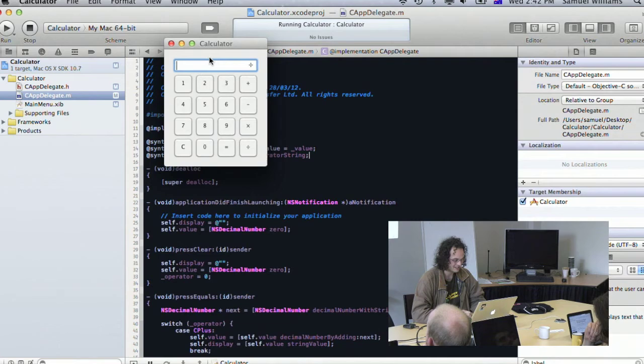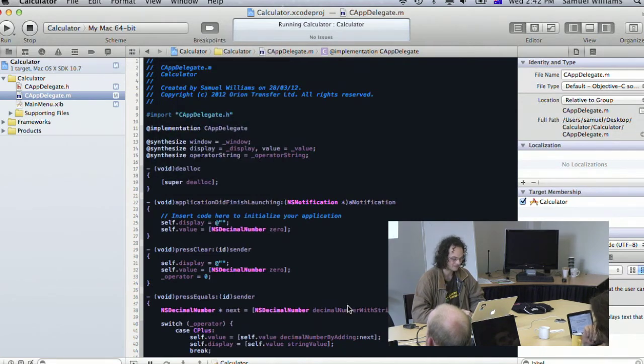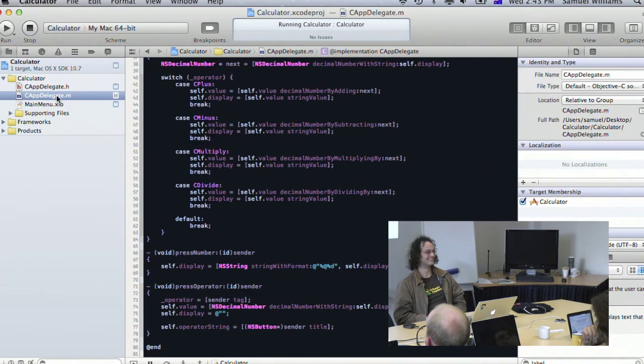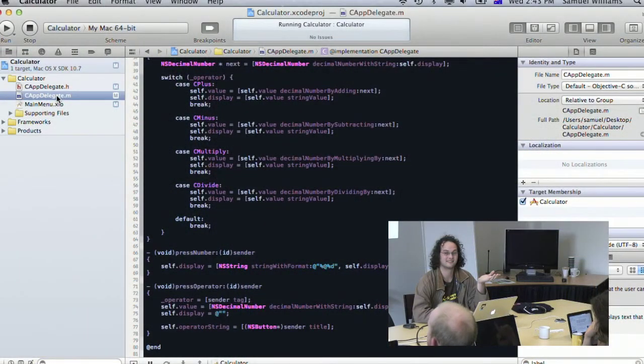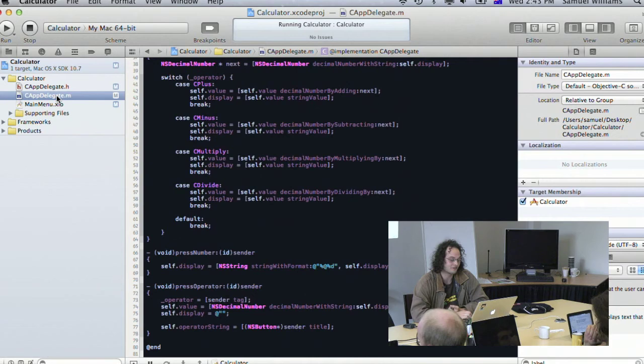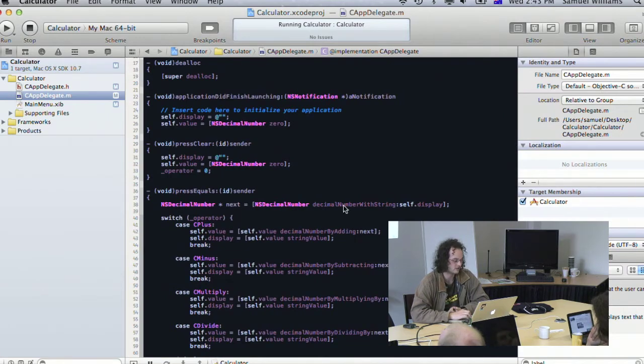There we have it — a really simple calculator application. We've covered the fundamentals of throwing together simple Cocoa applications. Now, a quick overview of Objective-C for those new to it: Objective-C has a lot of inspiration from Smalltalk and other languages from the pre-history of computer science. The syntax is quite dynamic.